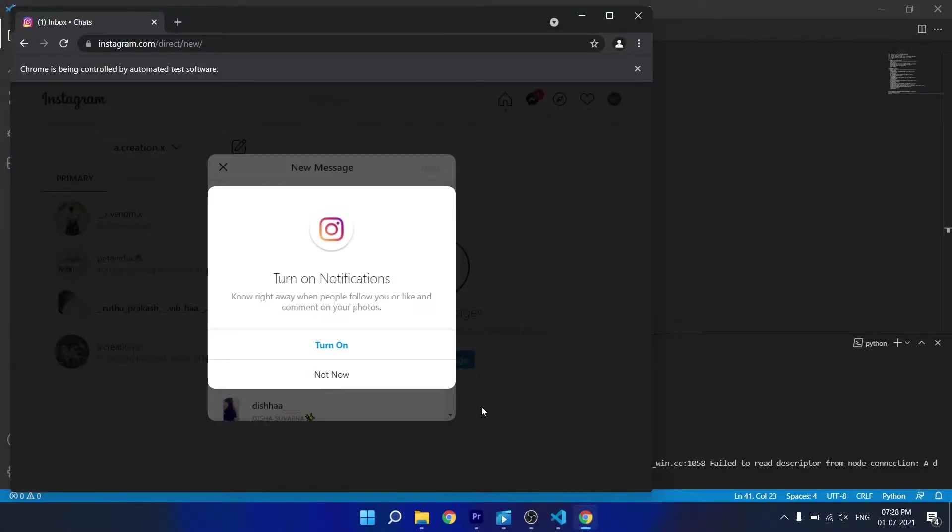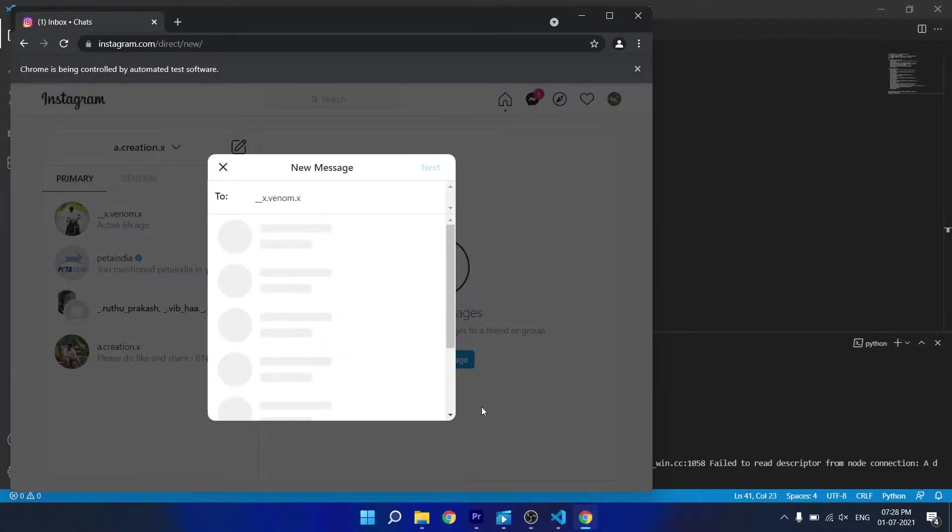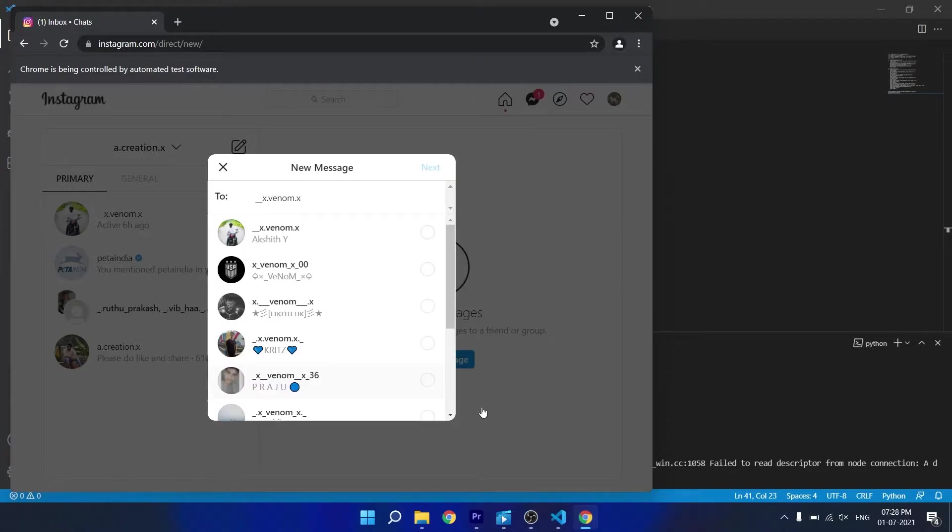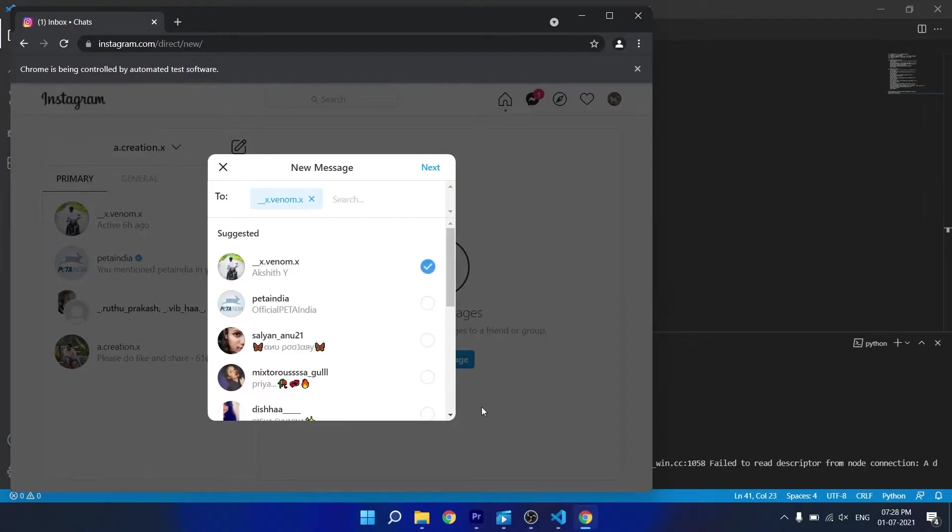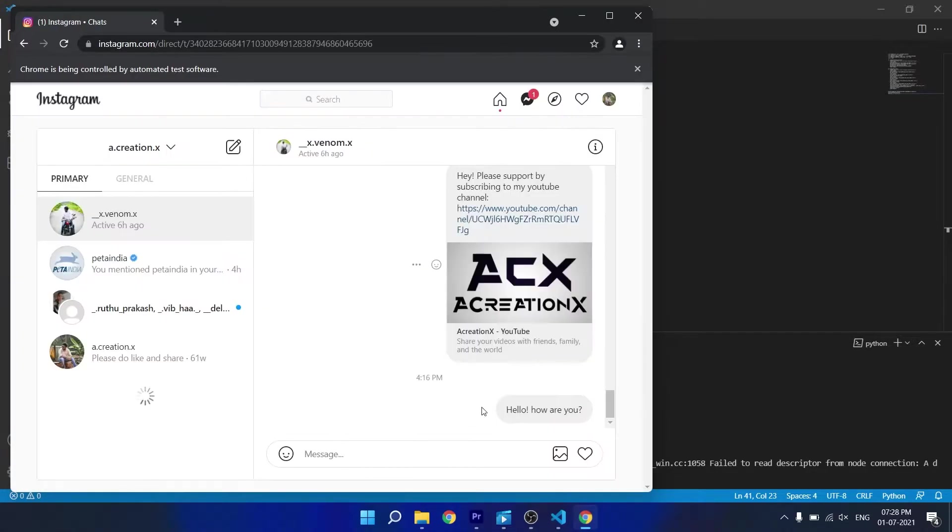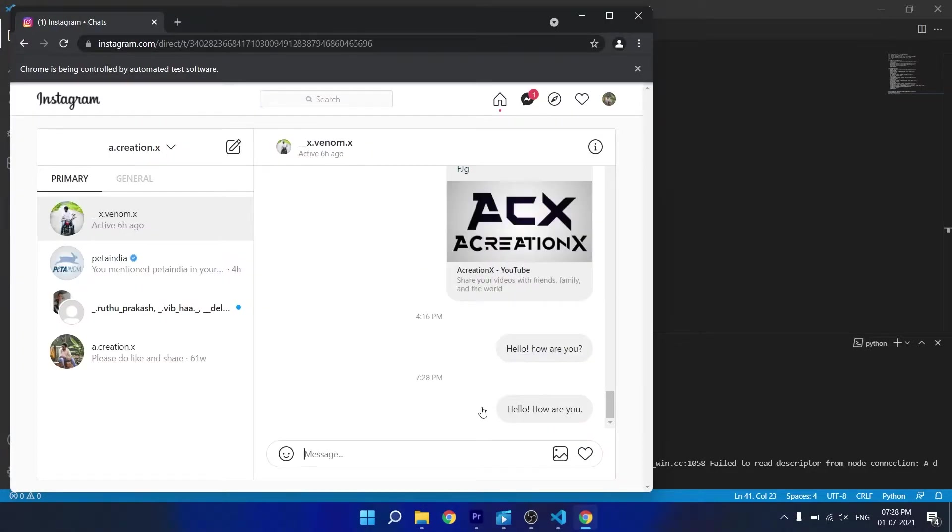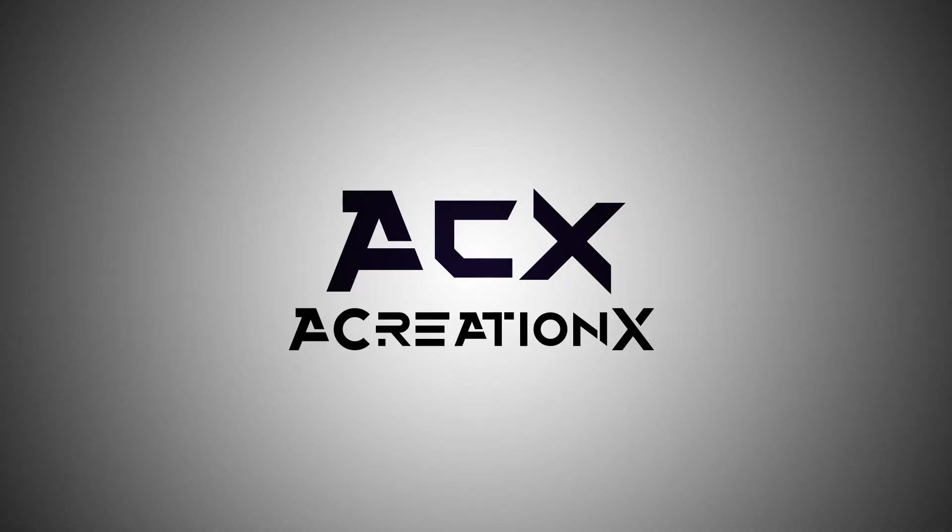I will show you how you can write a program in Python. In the next video I will show you how you can get the username of your followers and send them messages. So subscribe to the channel.